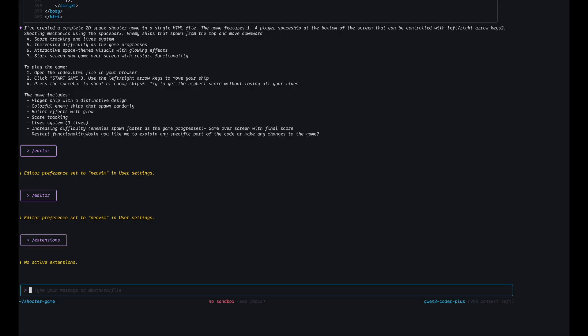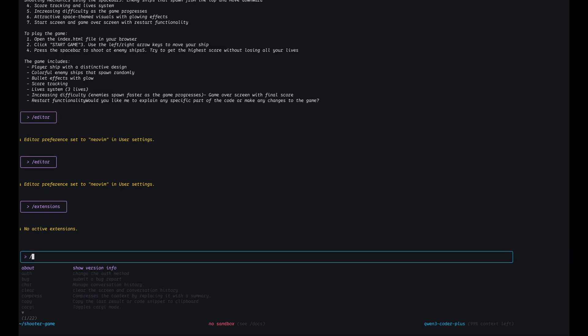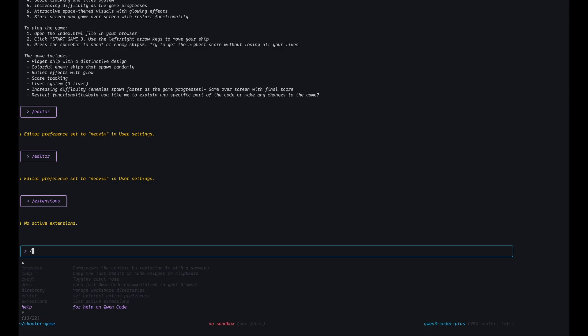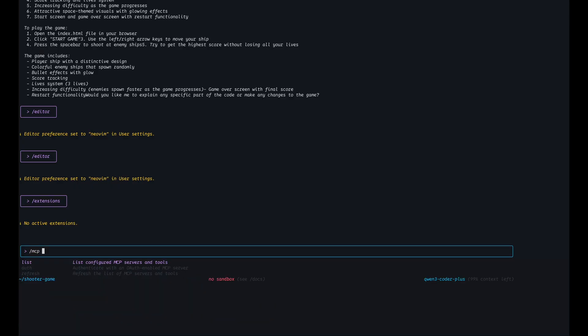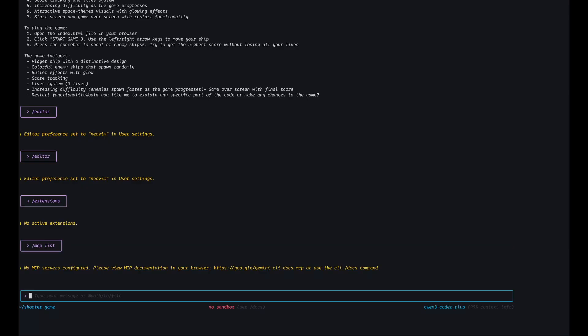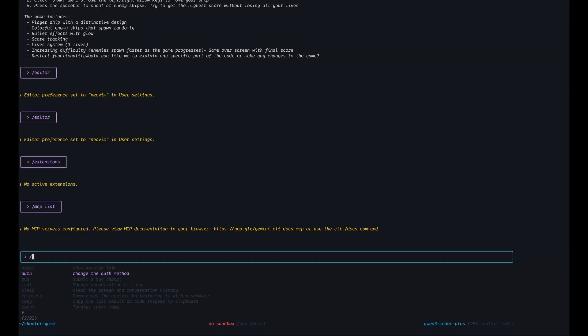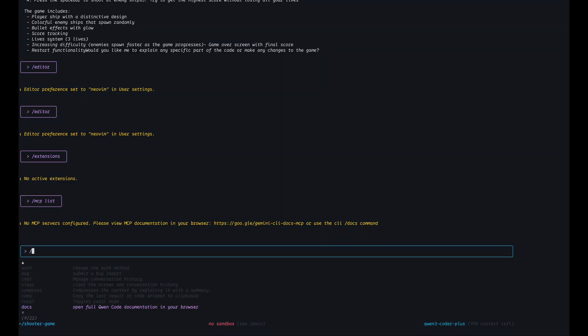So there are no extensions but I'm curious to see what are the extensions we can install here. Okay, so there is also an init that we didn't use but we could. It would create a qwen.md file where we could write our instructions for this project. Okay, there is also a list of MCP servers that we can configure. We don't have any here. I'm guessing we don't, but we could add if you want.